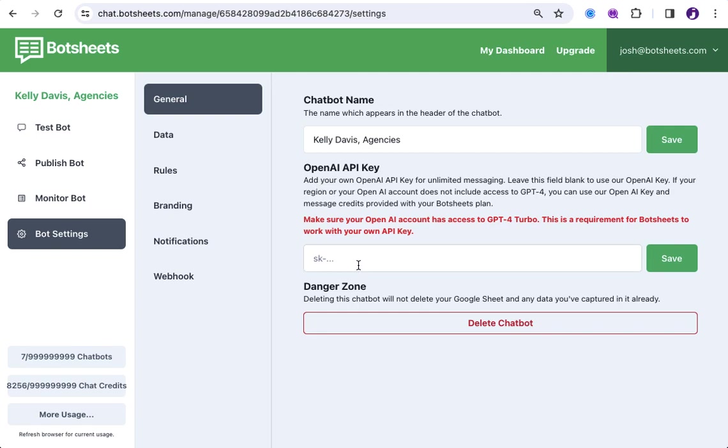it uses your OpenAI account. And so, any usage of OpenAI's technology, the underlying AI behind BotSheets, is at your expense. And you can track usage of that key and your expenses for that key directly through the OpenAI portal.